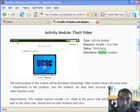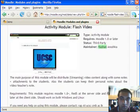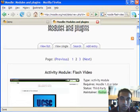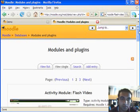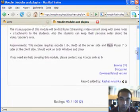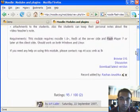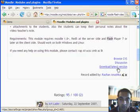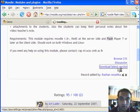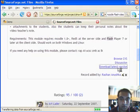First you have to download the module. This is the page for Flash Video module at Moodle. At the bottom of the page you can see a link to download the activity module.